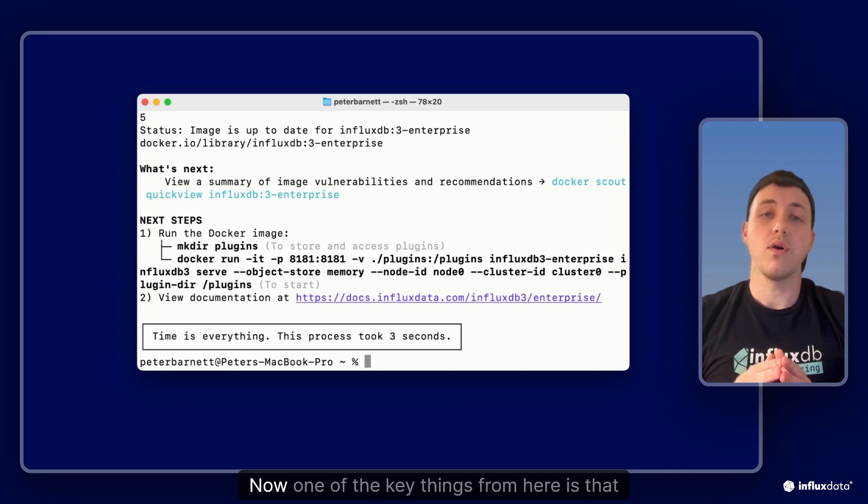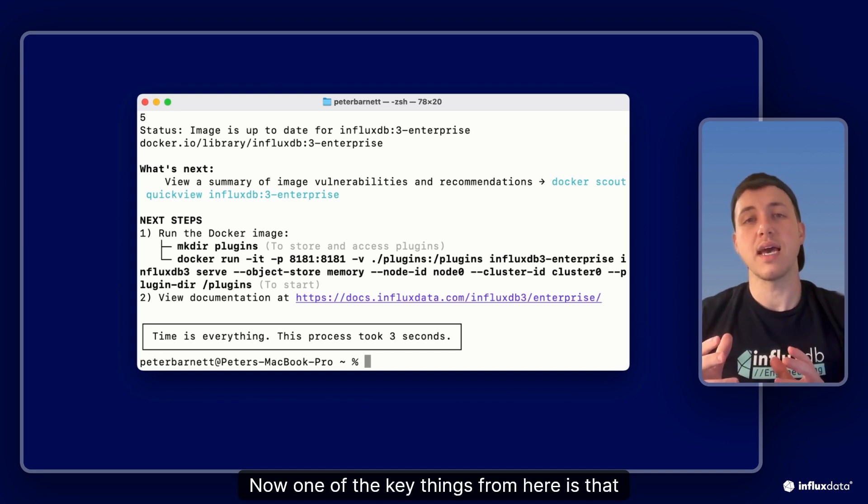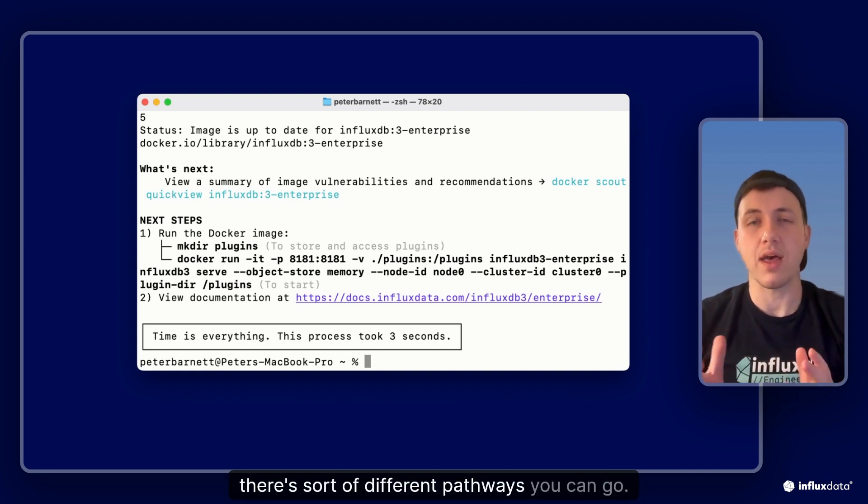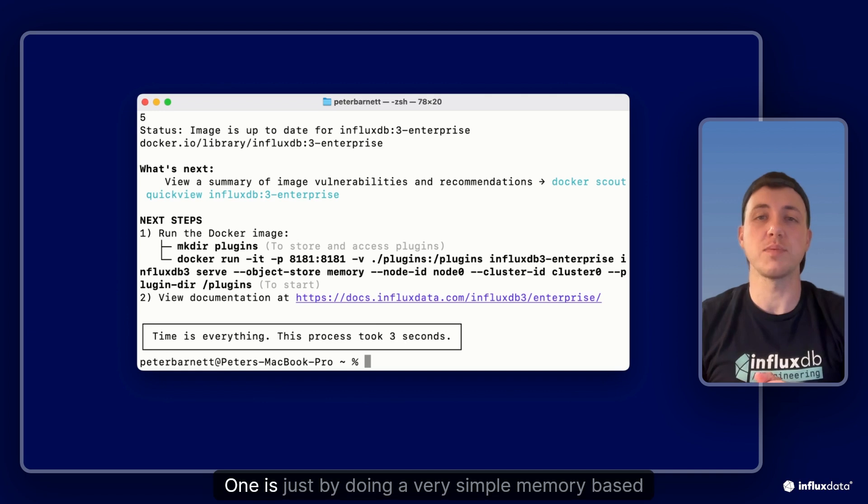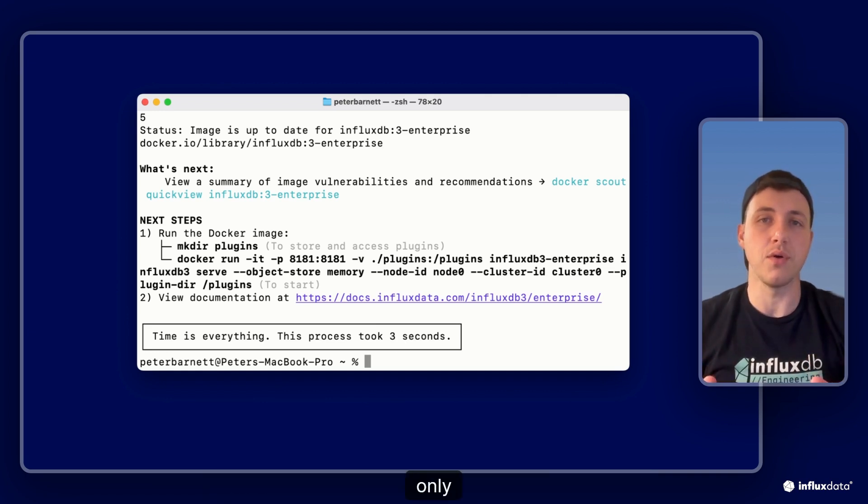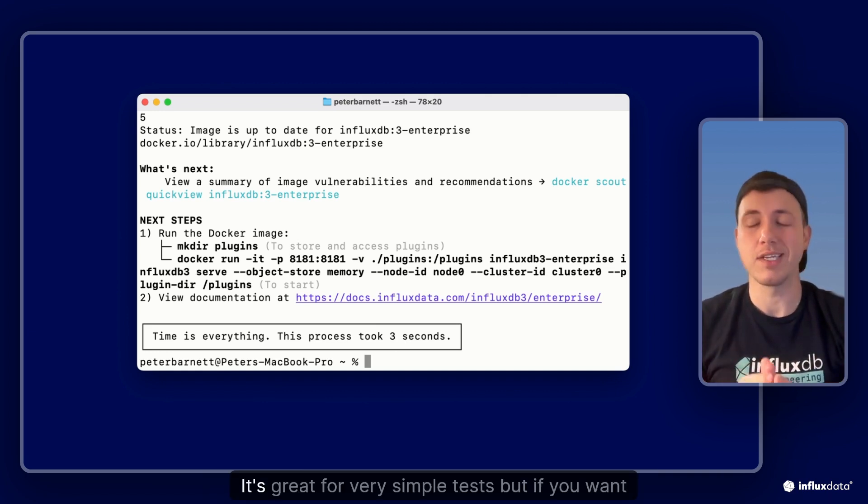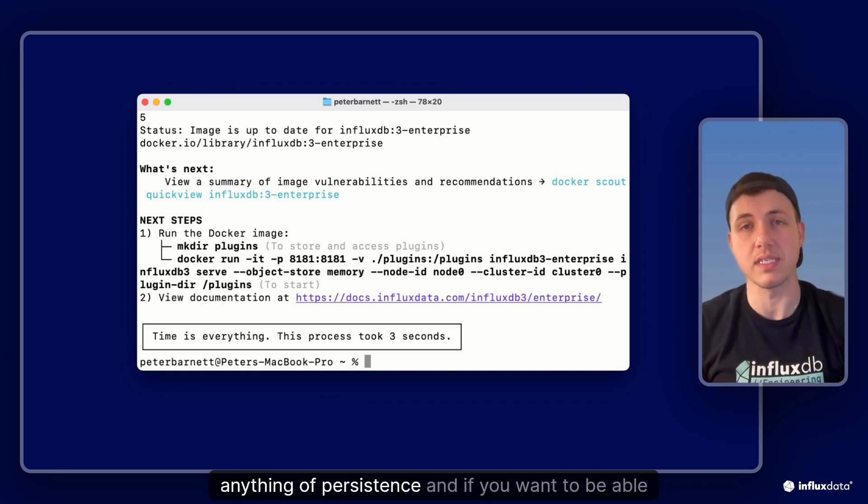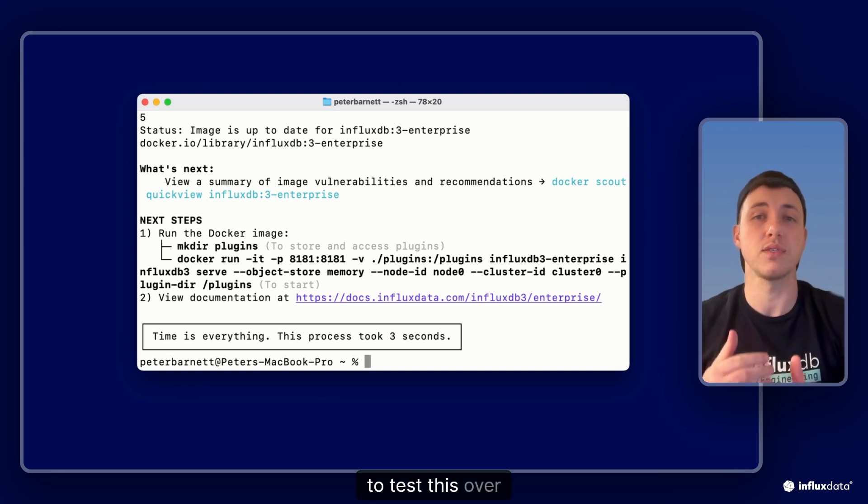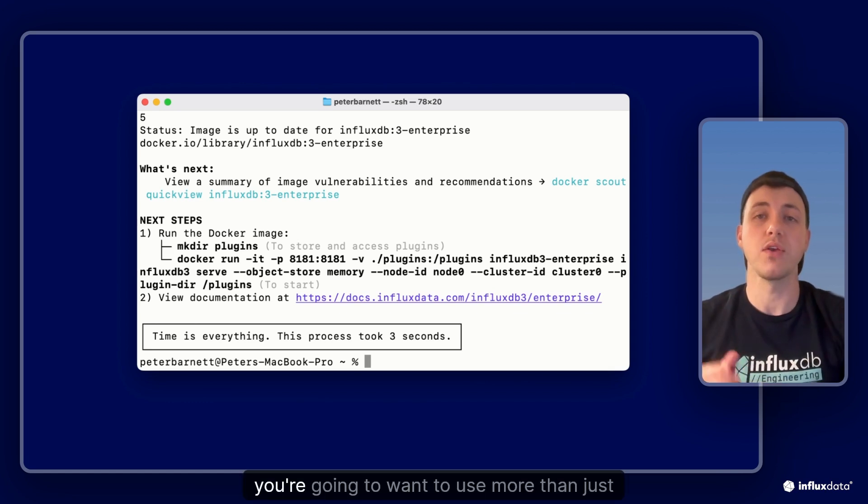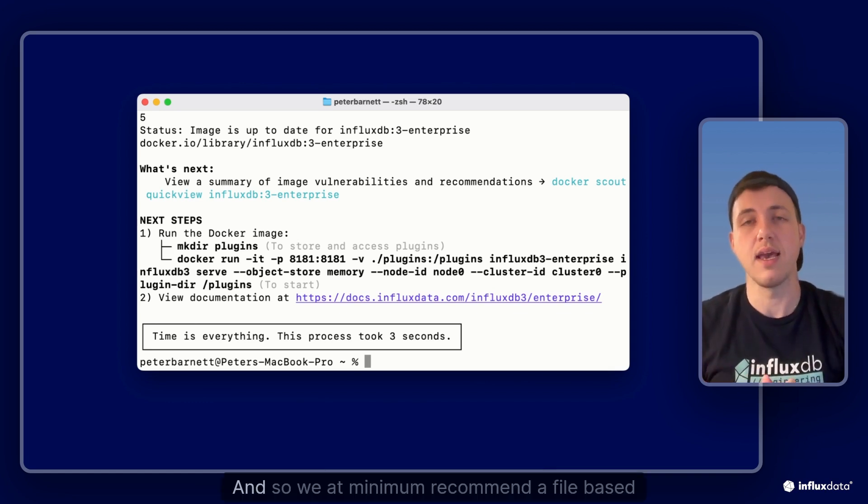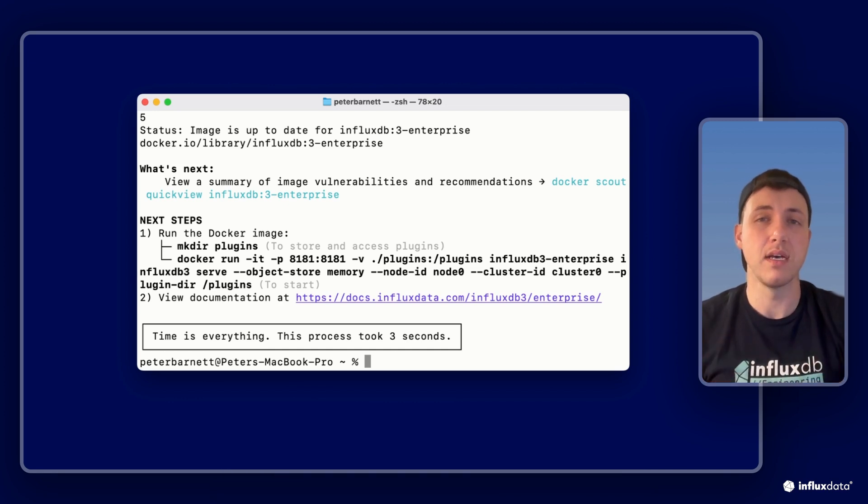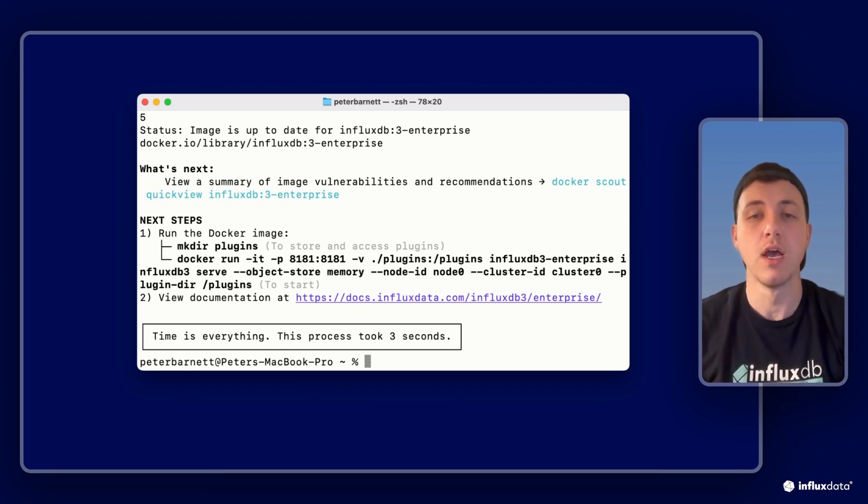Now one of the key things from here is that there are different pathways you can go. One is by doing a very simple memory based only process for running influxdb. It's great for very simple tests, but if you want anything with persistence and if you want to be able to test this over a length of time, you're going to want to use more than just in-memory persistence. So we at minimum recommend a file based solution and that's what we'll be walking through here today.